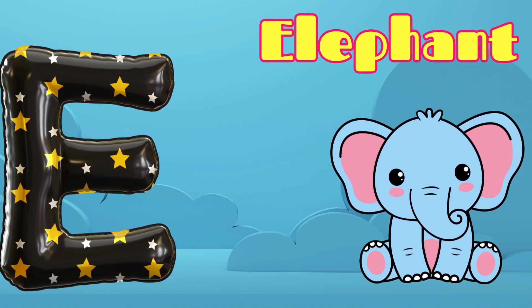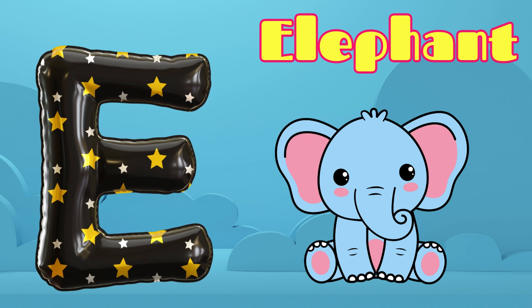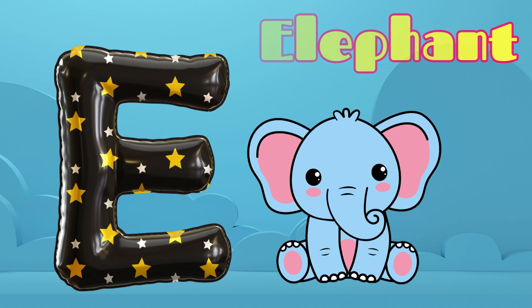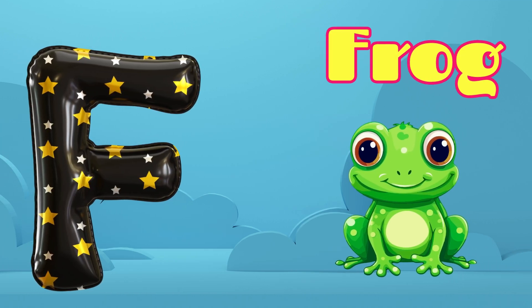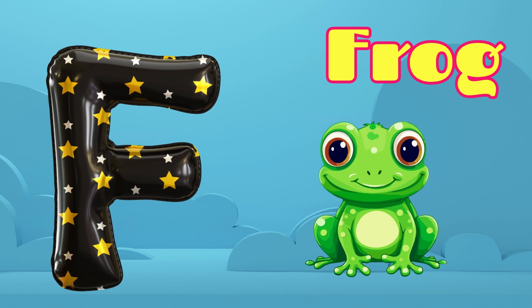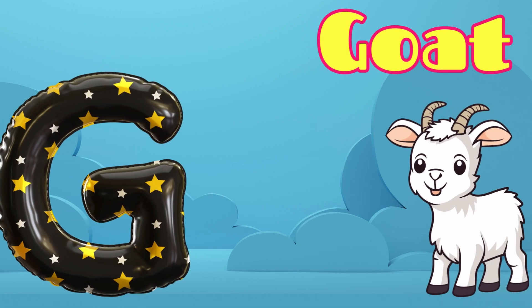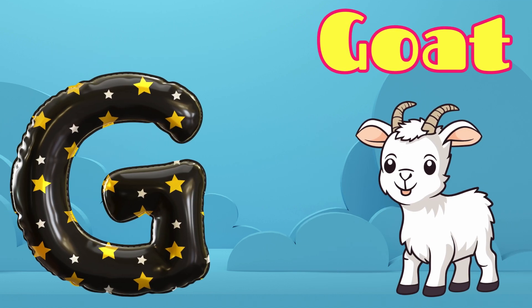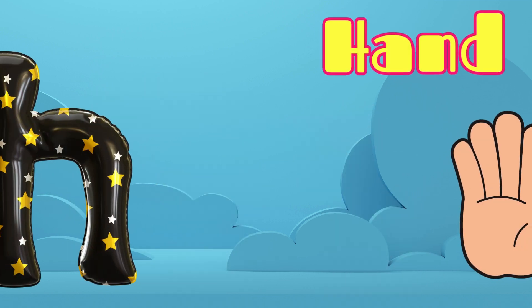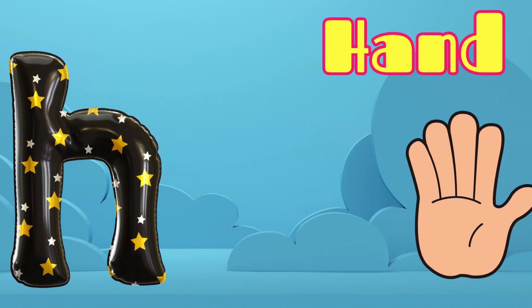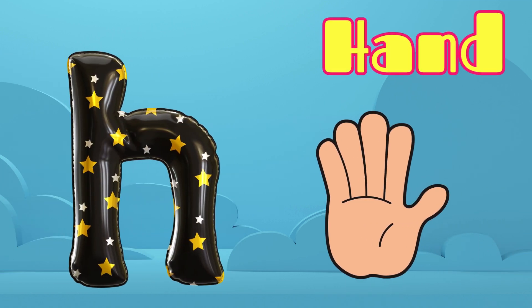E is for Elephant, E-E-Elephant. F is for Frog, F-F-Frog. G is for Goat, G-G-Goat. H is for Hand, H-H-Hand.